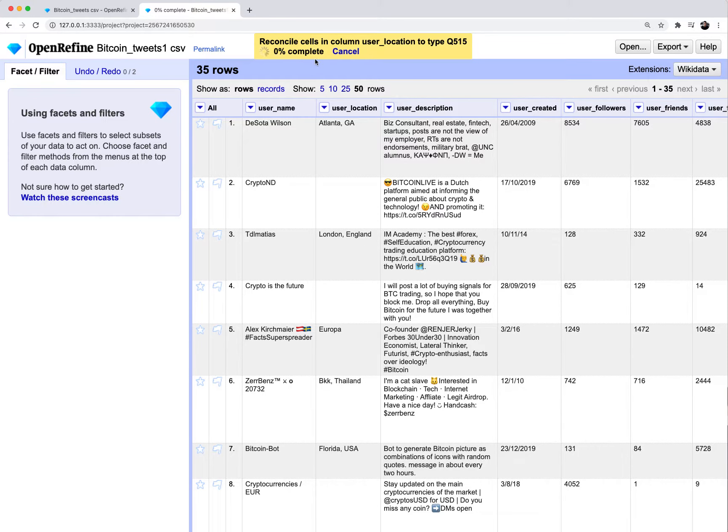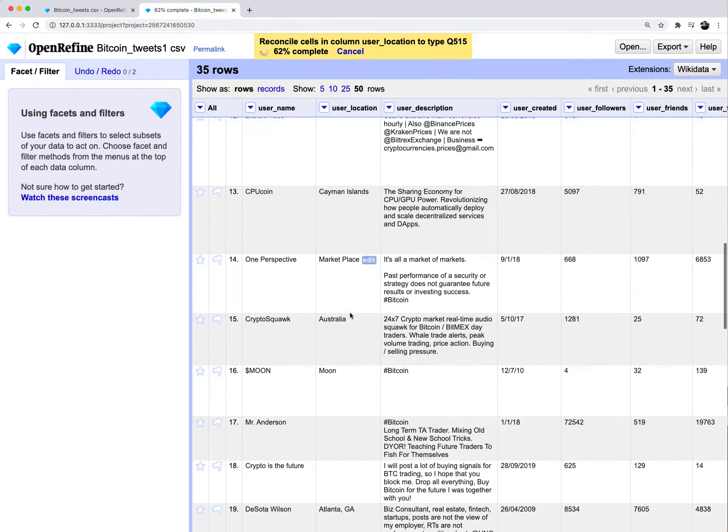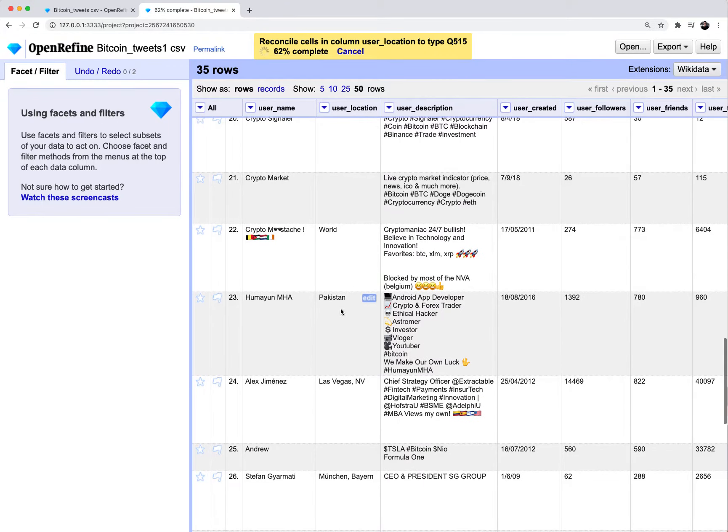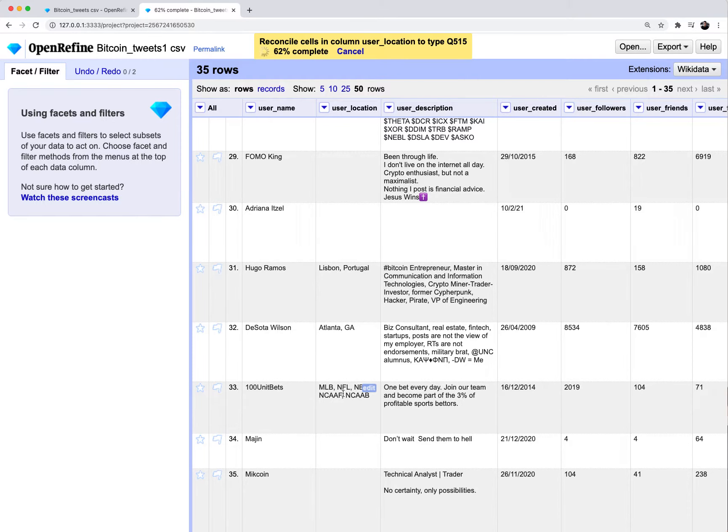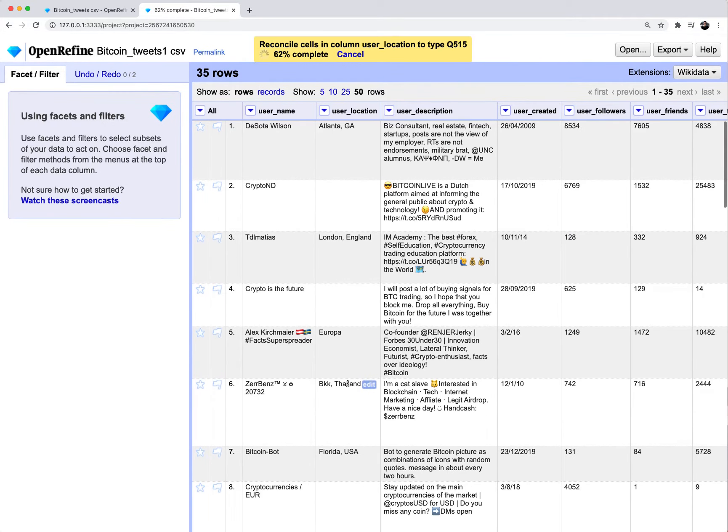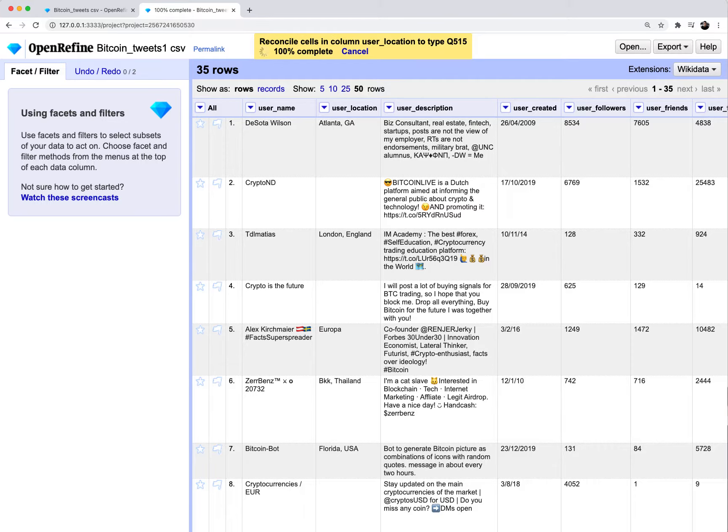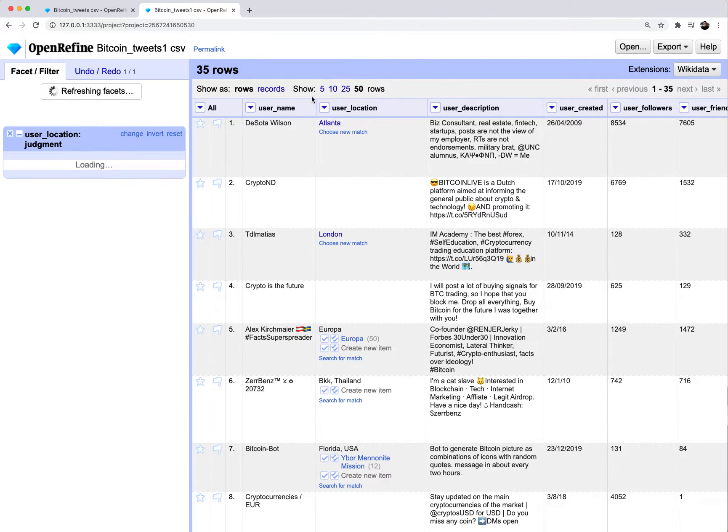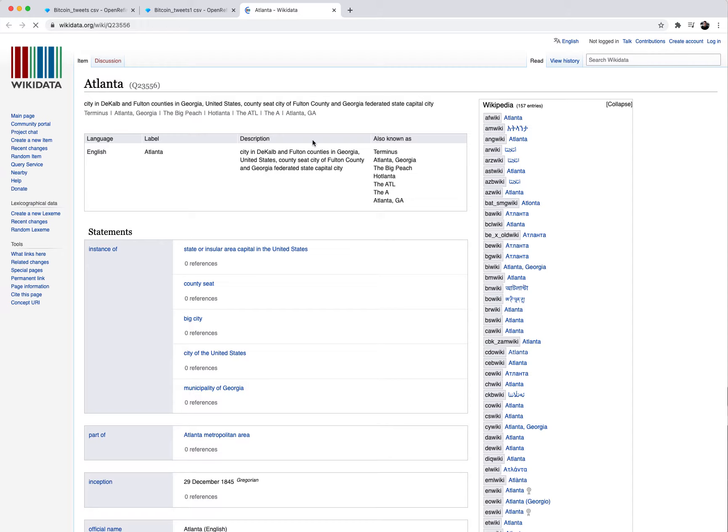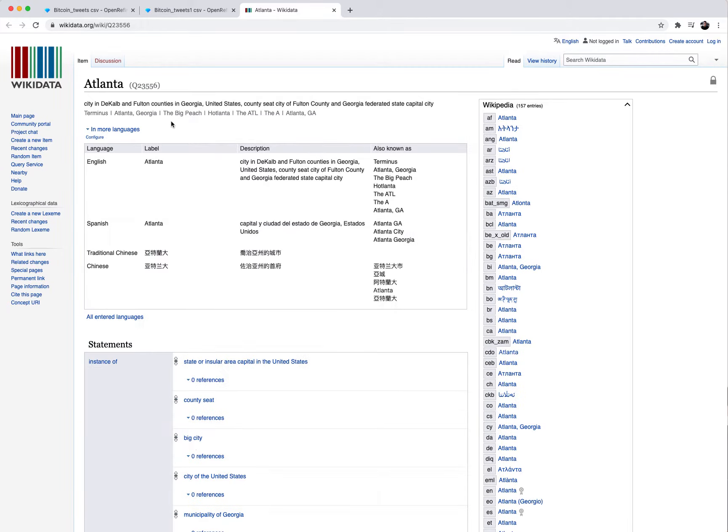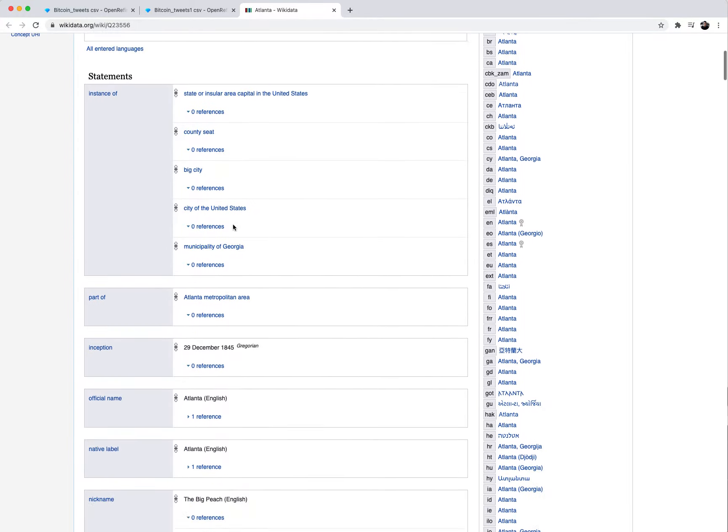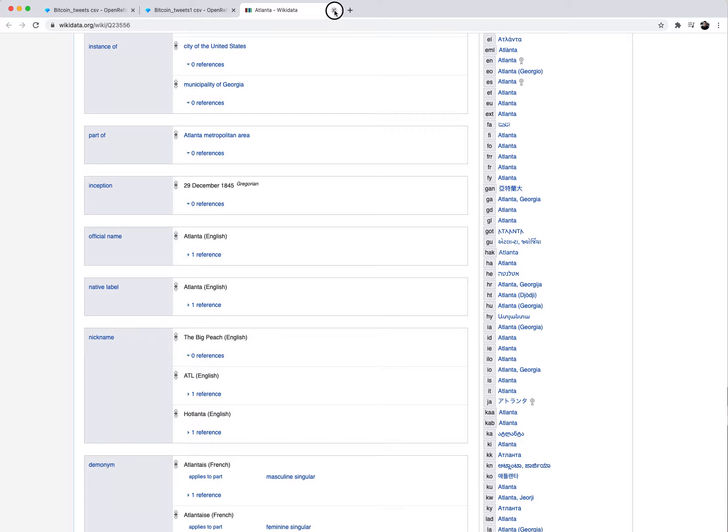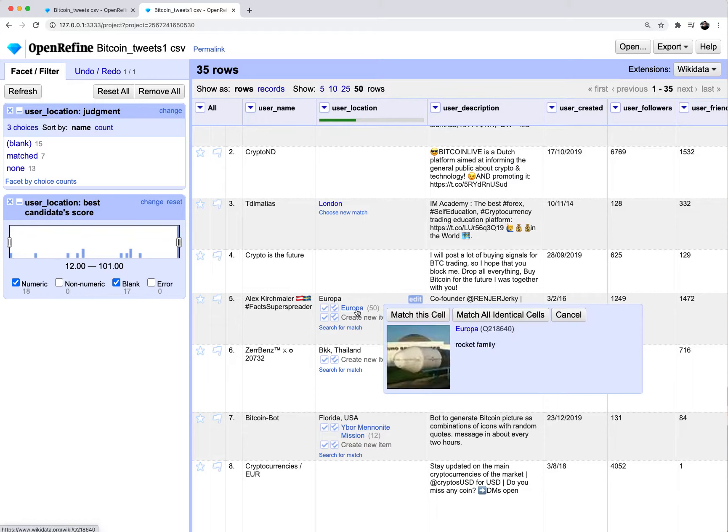This is basically now reaching out to the wiki data API. It's going to start trying to find relevant matches to enrich this user location column. I know a lot of this is going to be crap because people wrote things like MLB, NFL in that column, which doesn't really make sense. But let's take a look and see what it brings back when we have pretty proper cities like Atlanta, London written out. It does take a long time, especially if you have a lot of rows. But for us, we only have 35.